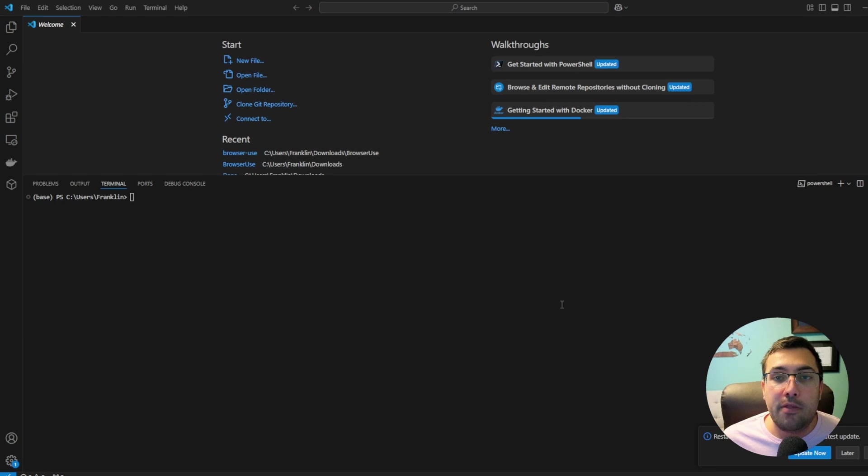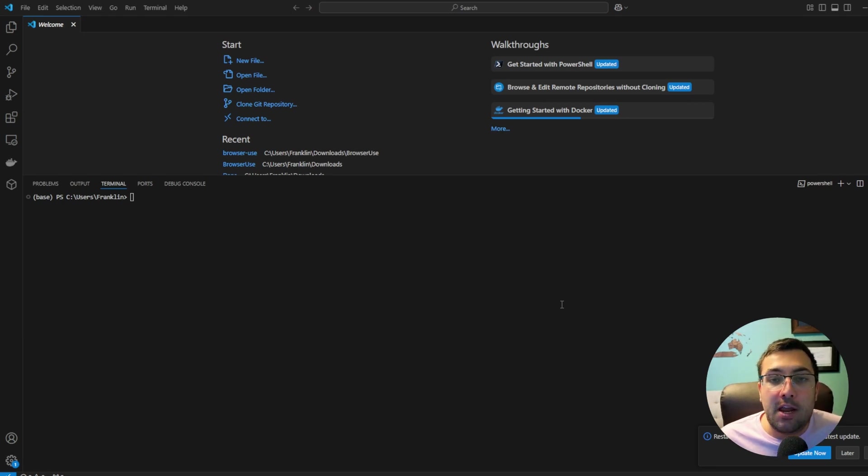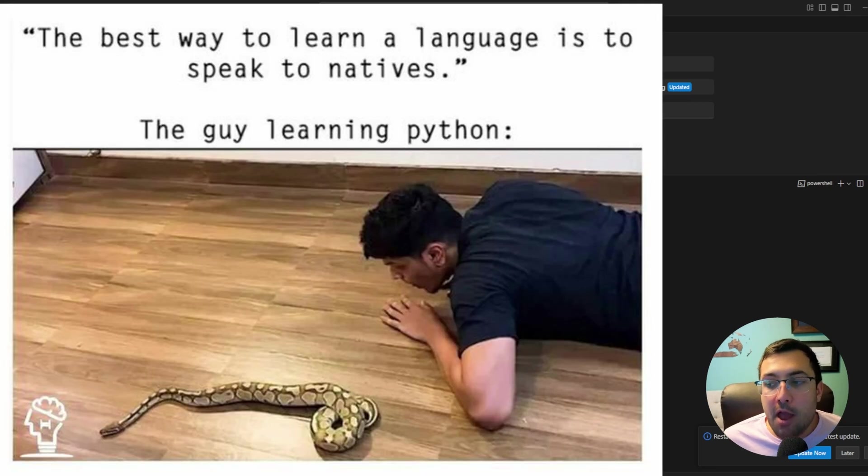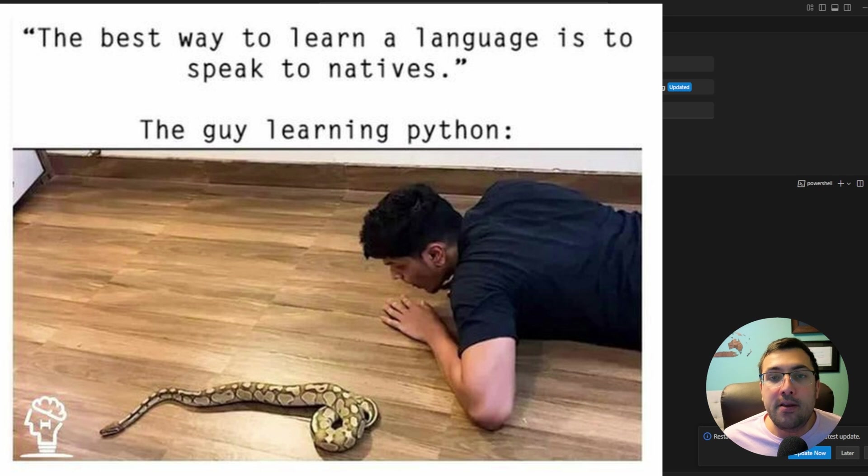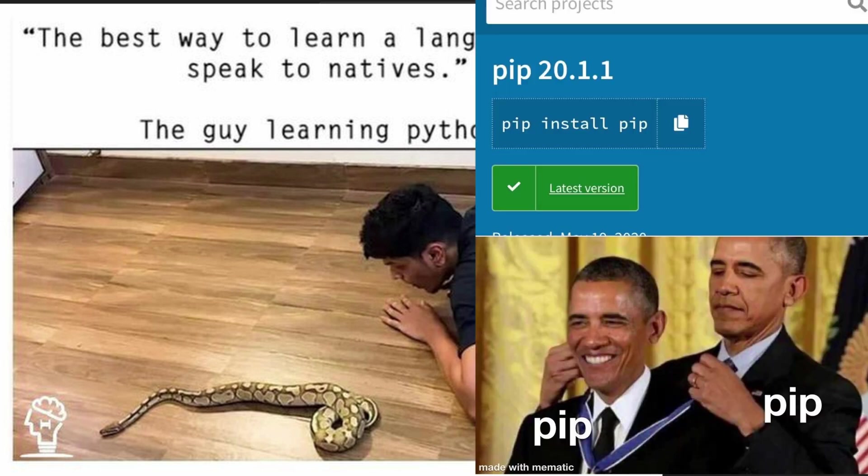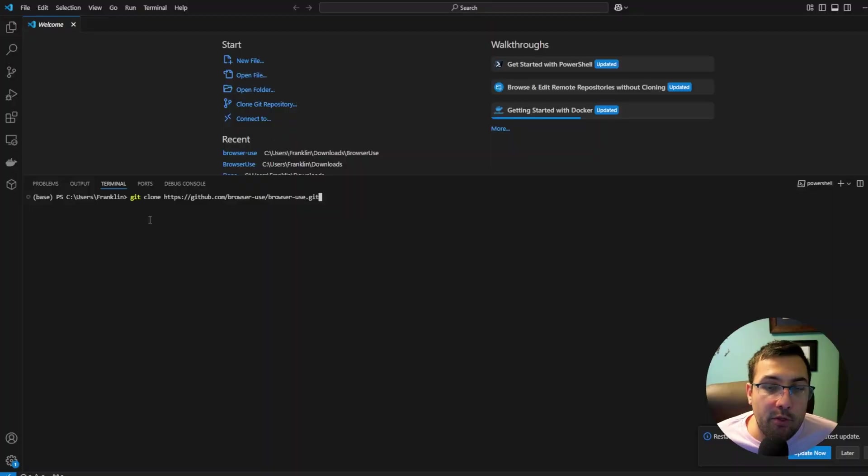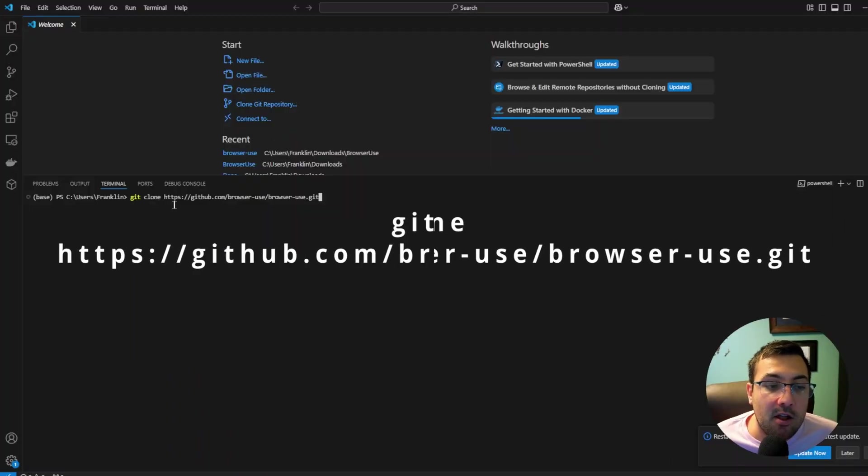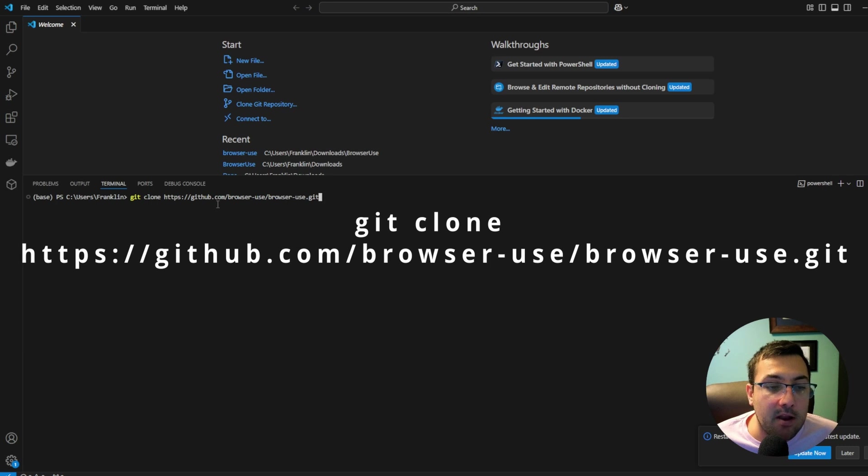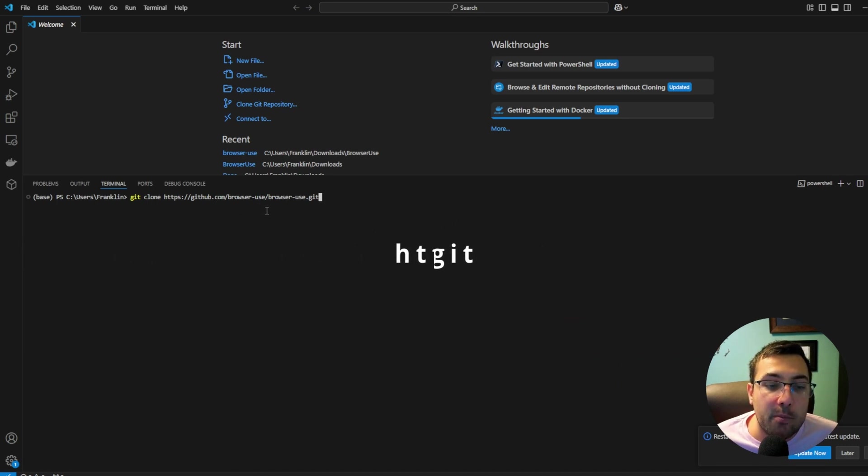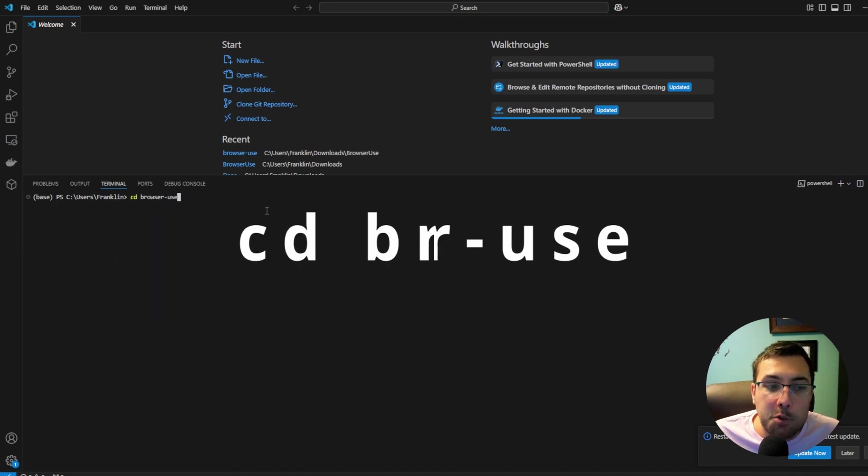You're going to need a couple of things pre-installed on your computer. You're going to need Python, and you're going to need PIP, which is Python's package installer. Once you have both of those installed, the first command you're going to want to enter in your terminal is this git clone and then the GitHub address of browser use. Once you have it installed,